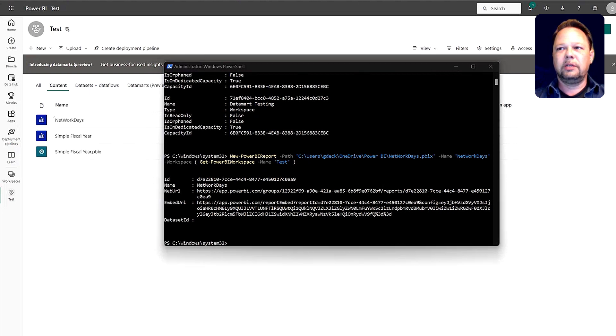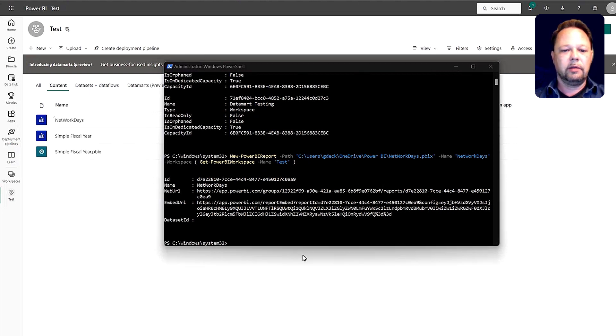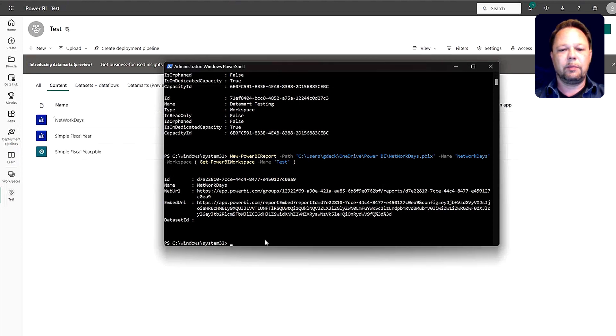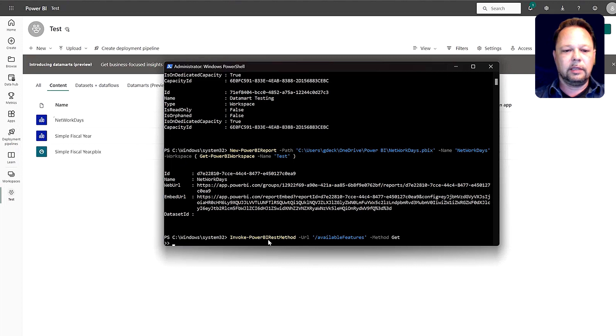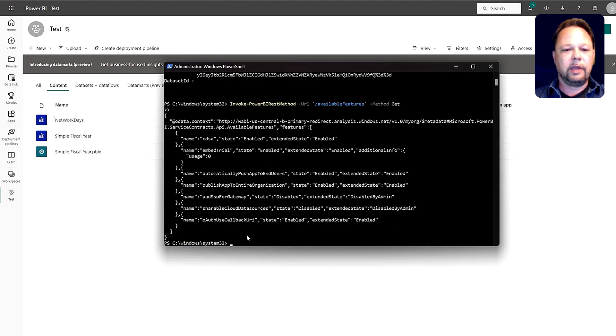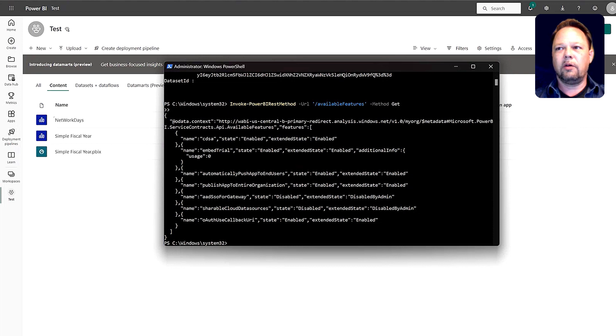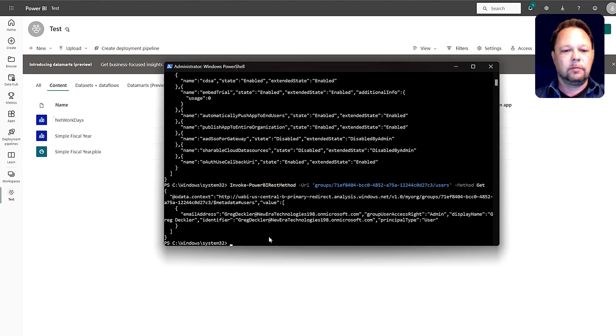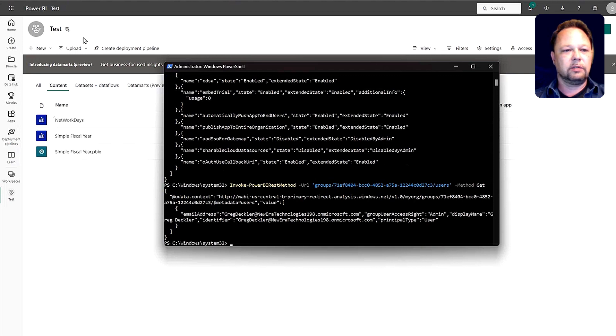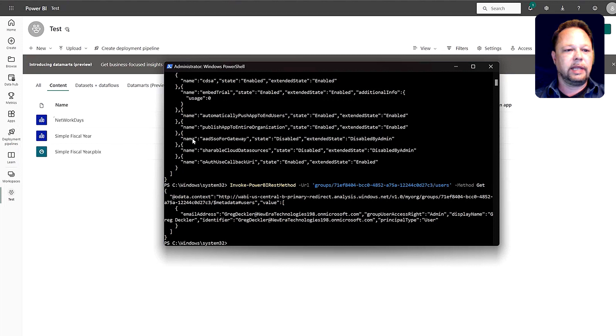Now, I had mentioned the invoke-PowerBIRESTAPI method. Again, there are functions for certain REST API methods, but not all. So if we go ahead and do that, I'm getting the available features that are available. I can also do an invoke PowerBIRESTMethod API in order to get the users of a particular workspace. So there we go. We'll grab the users of this workspace right here, or maybe this one was the data mark one.